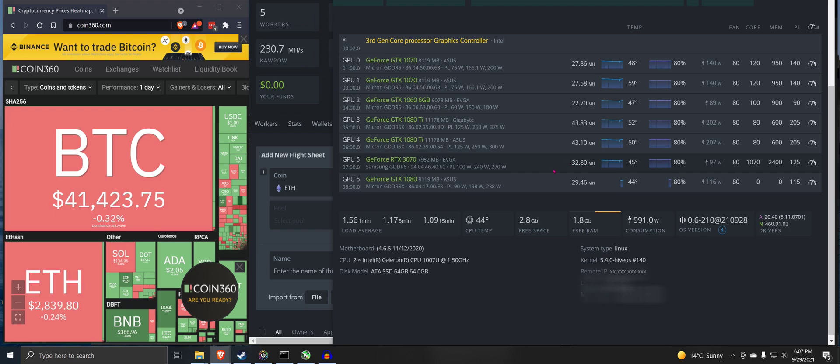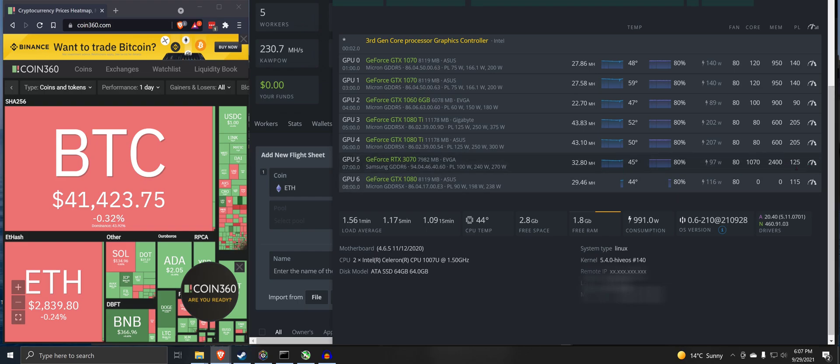So here we have the 3070. This is the full nerfed mode. These are the overclocks here: 2400 memory, 1070 absolute core, 125 watt power limit. It's drawing 97 watts and it is doing 32.8 mega hashes on Ethereum.